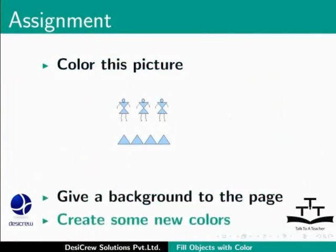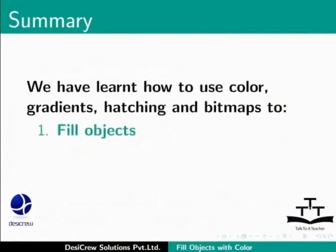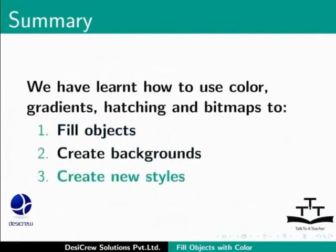This brings us to the end of this tutorial on LibreOffice Draw. In this tutorial, we have learned how to use color, gradients, hatching and bitmaps to fill objects, create backgrounds and create new styles.